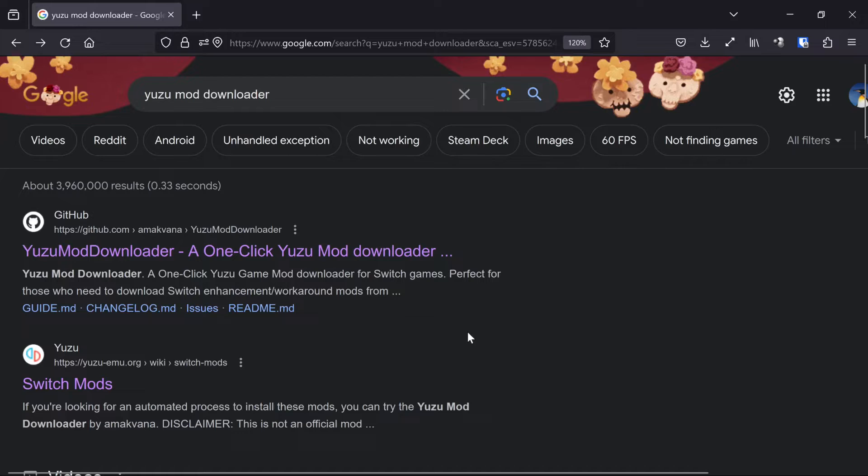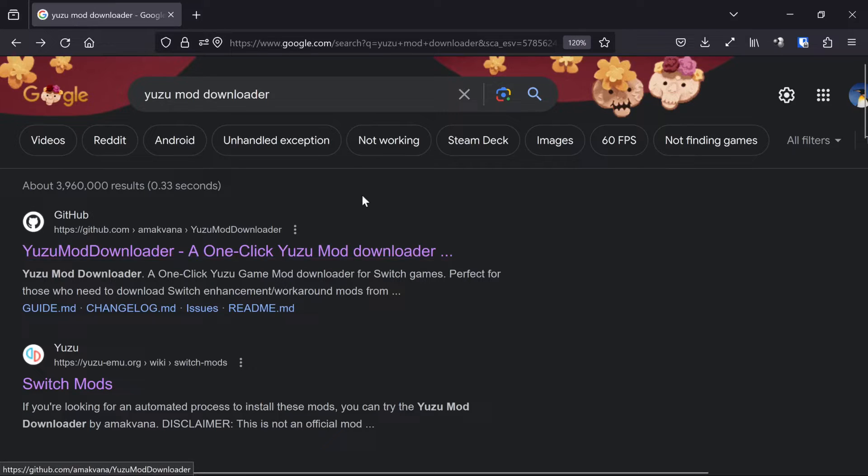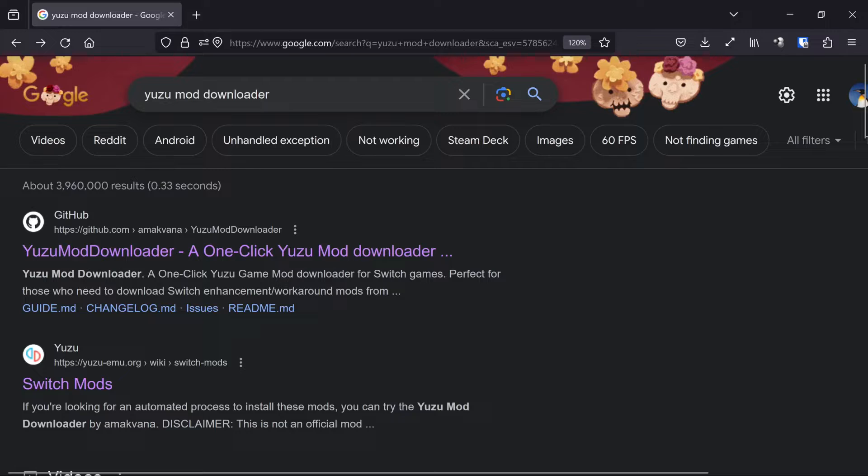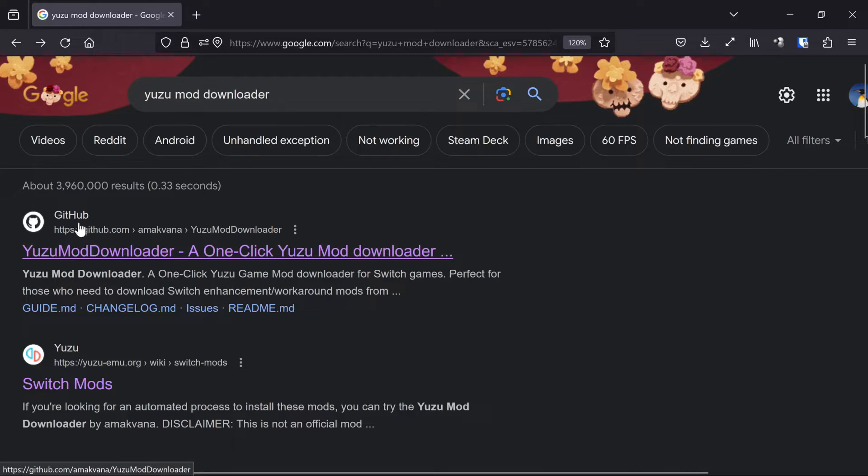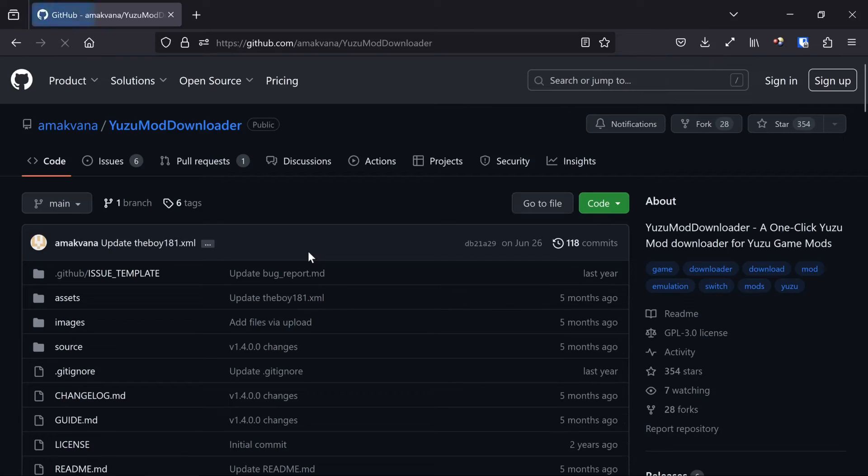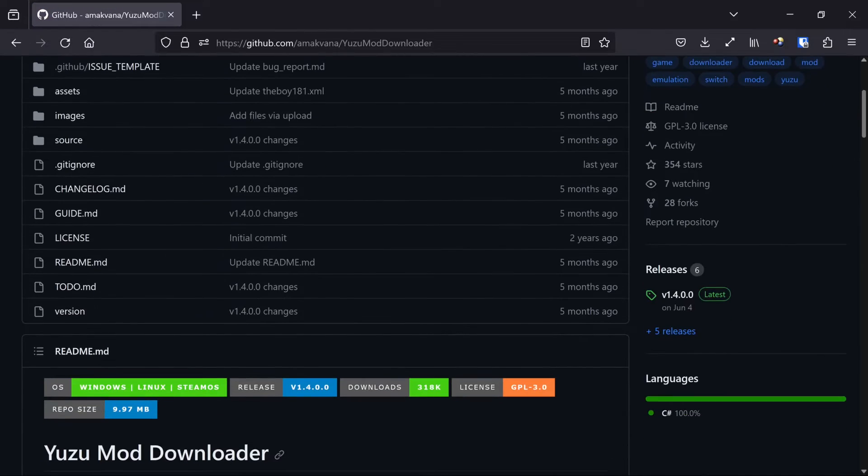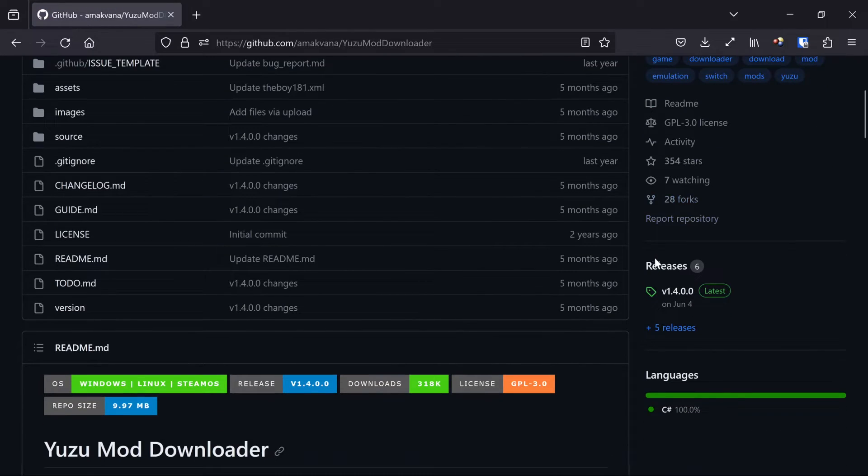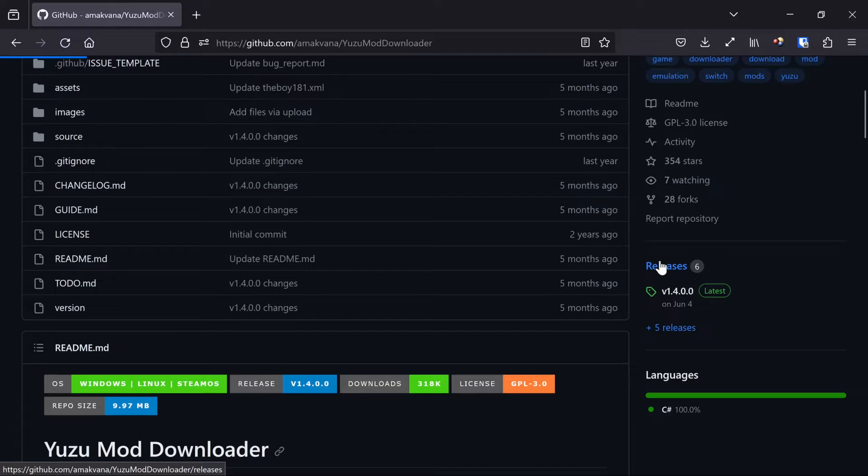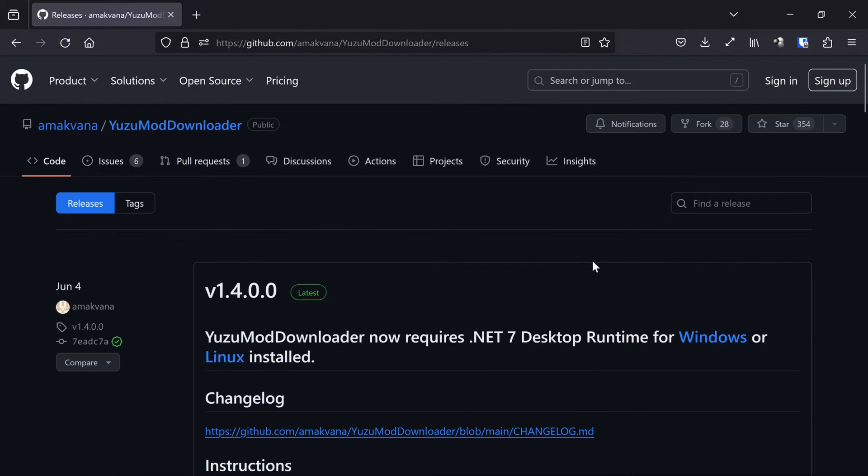One way to get those is with the Yuzu Mod Downloader. So I just googled Yuzu Mod Downloader, and it's this first GitHub link. It looks like this. You're going to come in here and scroll down just a little bit until you get to Releases. Click on Releases.